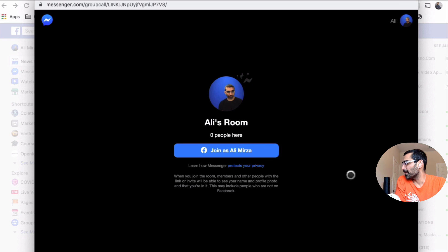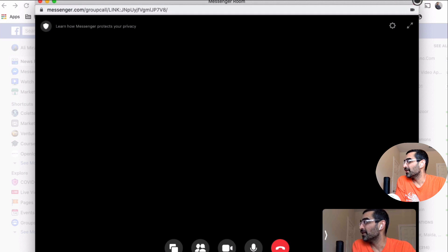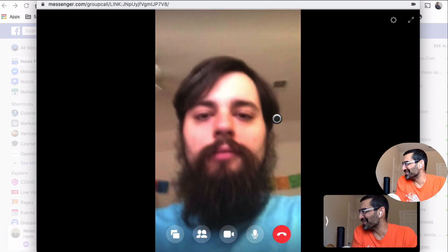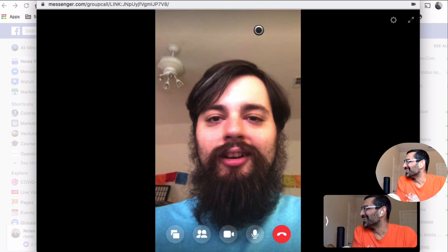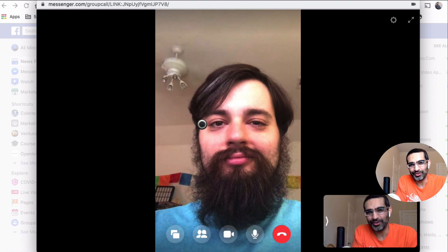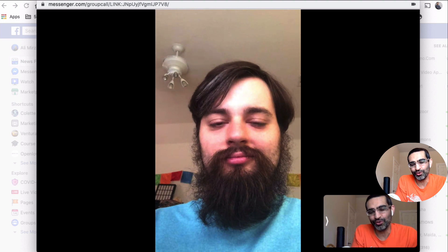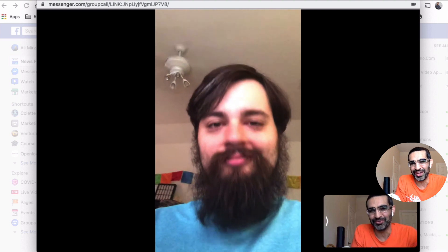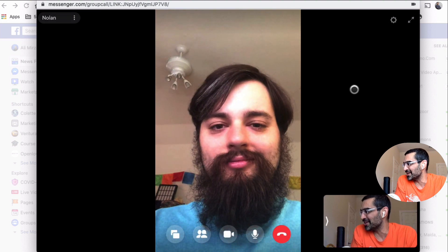I'll click Join as Ali Mirza and wait for my friend Nolan. There he is — hey Ali, how's it going? I'm doing a quick demo of Messenger Rooms for my YouTube audience. It's going to be a good alternative for people who don't want to use Zoom anymore because of privacy concerns. Though a lot of people are also concerned about Facebook's privacy too — but it's still going to be another option.